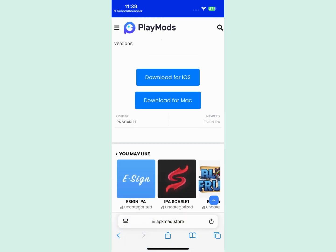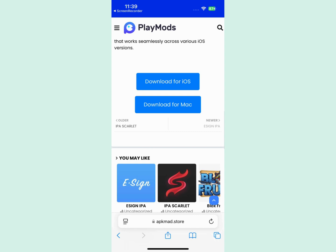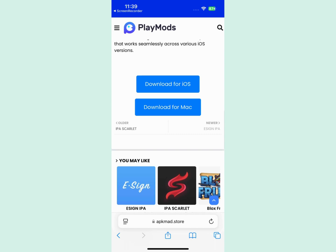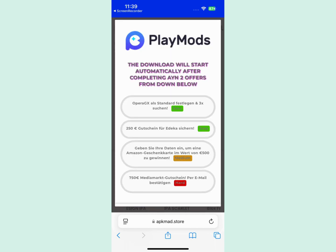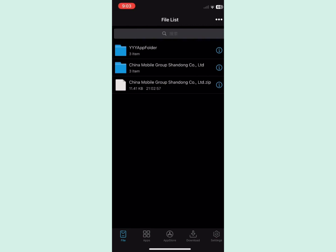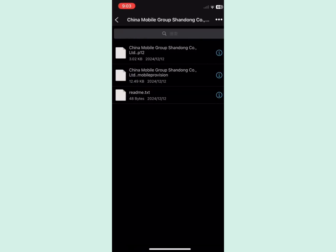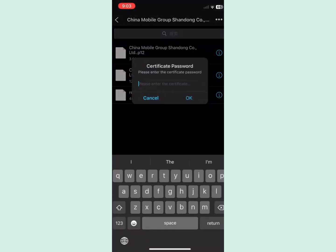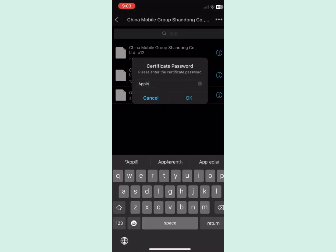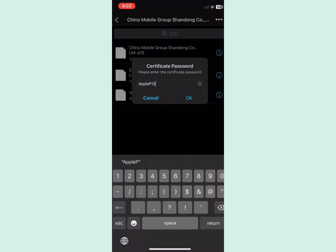In some cases it may ask you for a quick human verification, but it's easy. All you need to do is complete two offers from the list below, like installing an app or completing a survey. I recommend completing the ones with the easy icon.